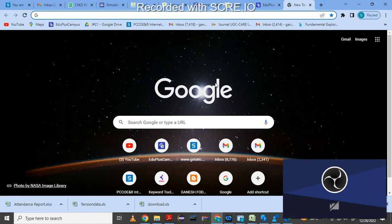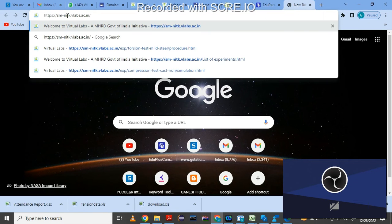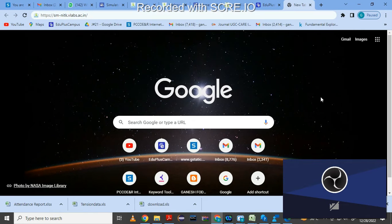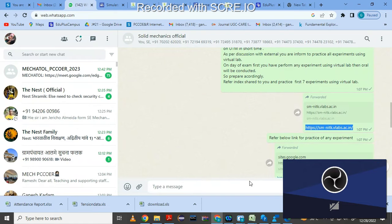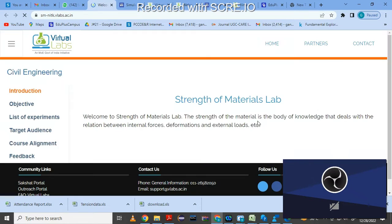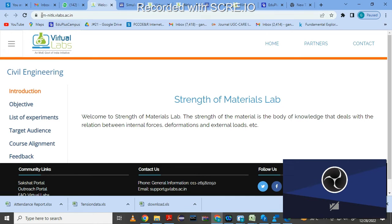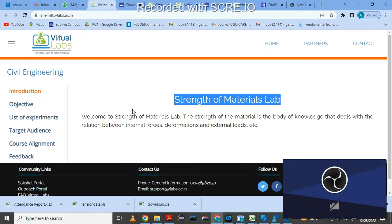Hello everyone. In this video I will explain how to use Virtual Lab to perform practicals in solid mechanics. I have copied the link of this virtual lab and we need to paste it in Google. You can search for Virtual Lab also. Once you copy this link, that is nitk.b-labs.c.in, this window will appear — this is a Strength of Materials lab virtual lab.